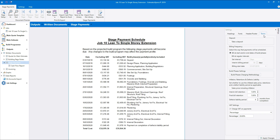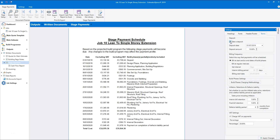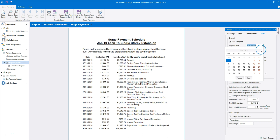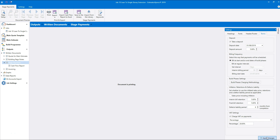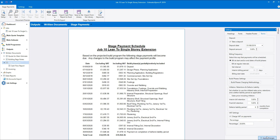Firstly you can choose whether to include a deposit. If you want to include a deposit, tick the Take a Deposit tick box. Then set the date the deposit will be taken — click on the drop-down box, click through the months, and select the deposit date. Next you can set the deposit percentage, let's say 5%. Click Apply Changes when you make any changes to see the effect on the stage payment schedule. Here we can see the deposit has been added to the start of the stage payment schedule.